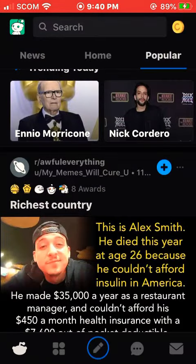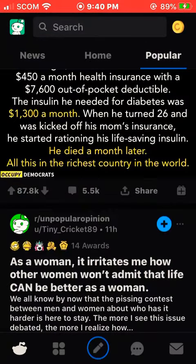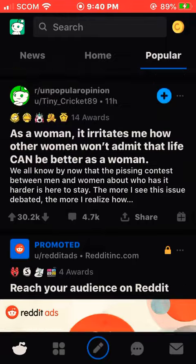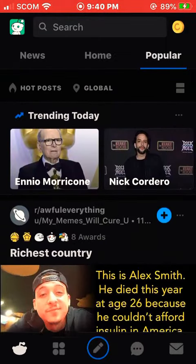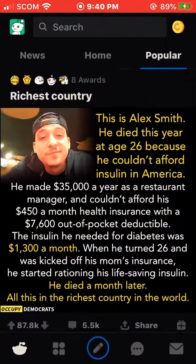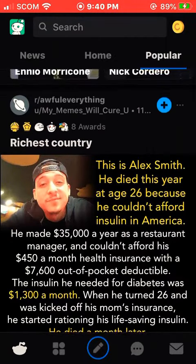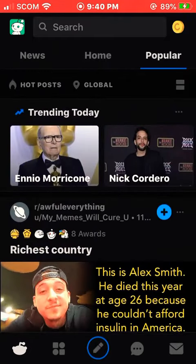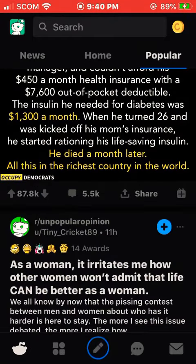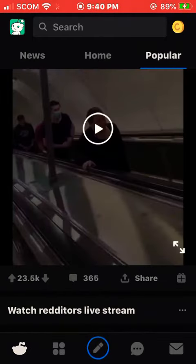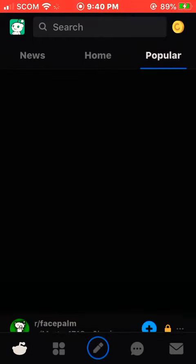Turn it on from off. As you can see, the Reddit application is now in dark mode. This is the simple process of turning on the dark mode on the Reddit application. If you like my videos, don't forget to thumbs up.